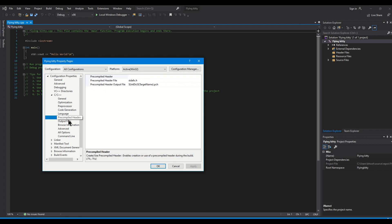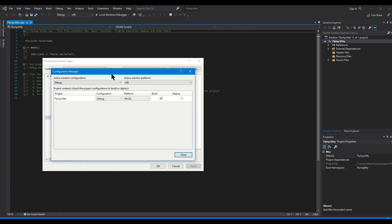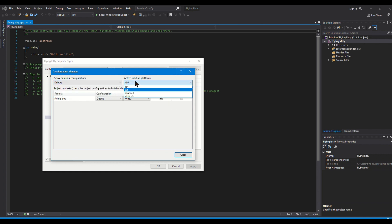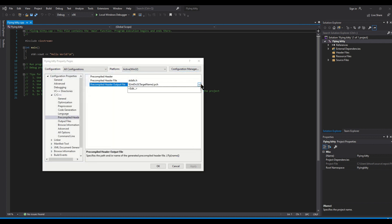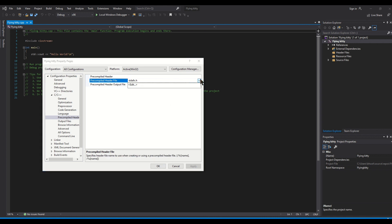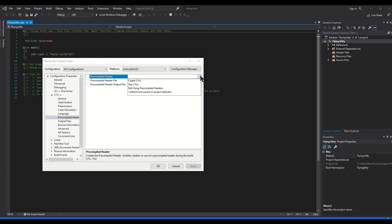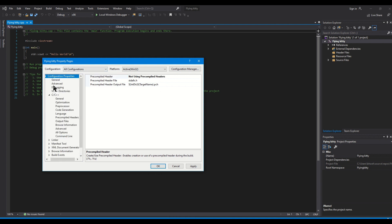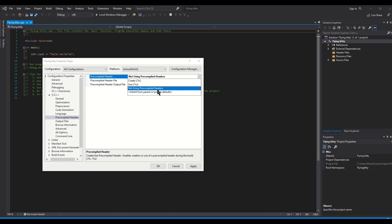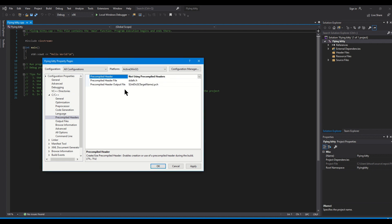The next step will be to change the pre-compiled headers. This part, the pre-compiled headers, we have to change it to not using pre-compiled headers and I guess that is here, yes, not using pre-compiled headers. Just repeating once again for your comfort.